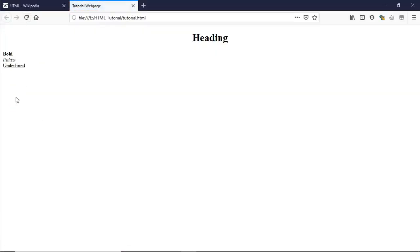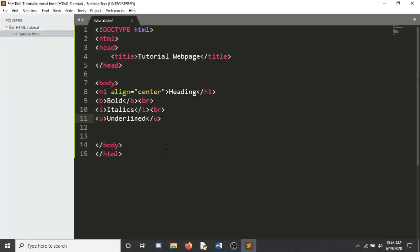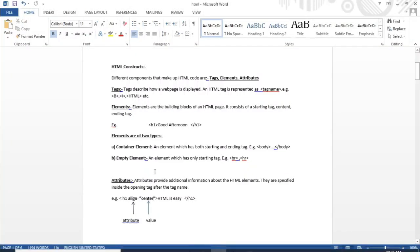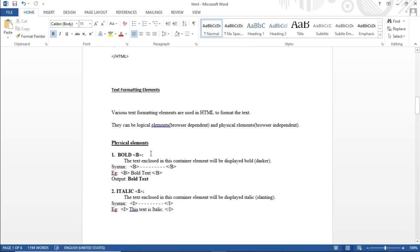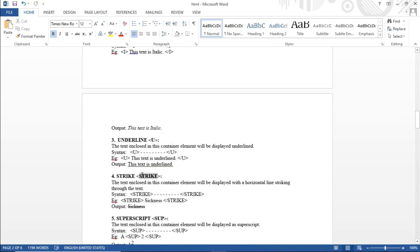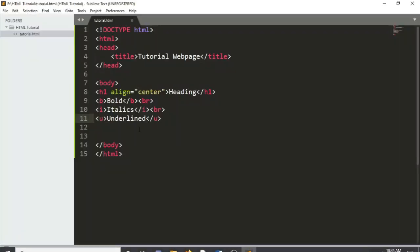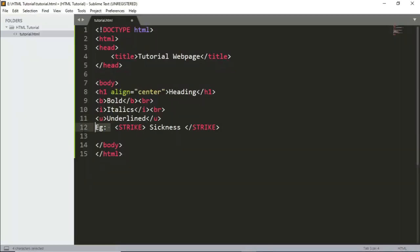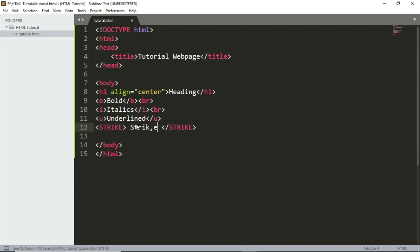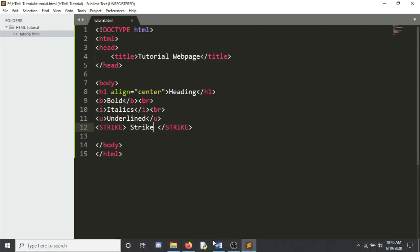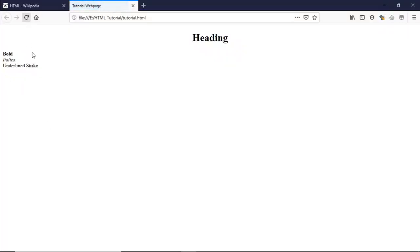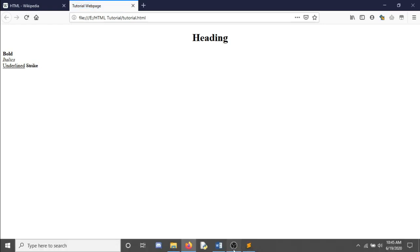There is also the strike tag, which draws a line through text — like showing a crossed-out price during a discount. As you can see, strikethrough looks like that.